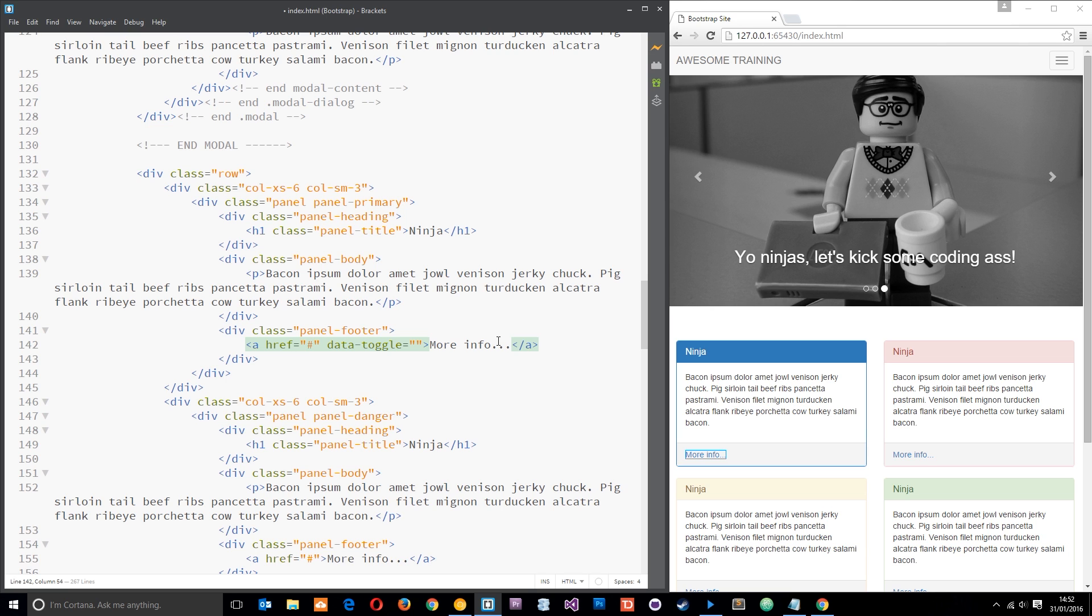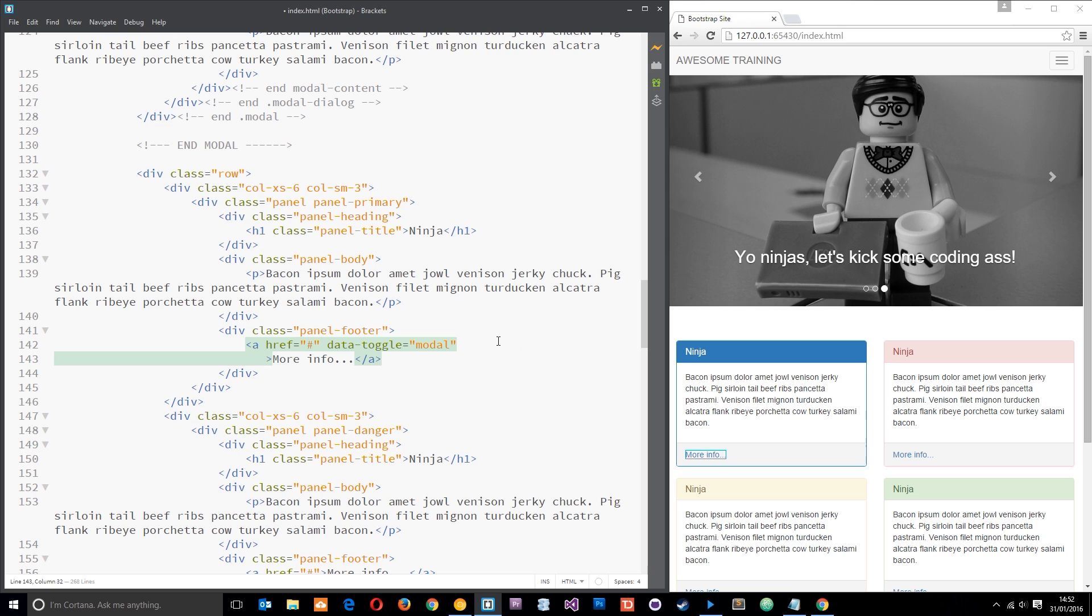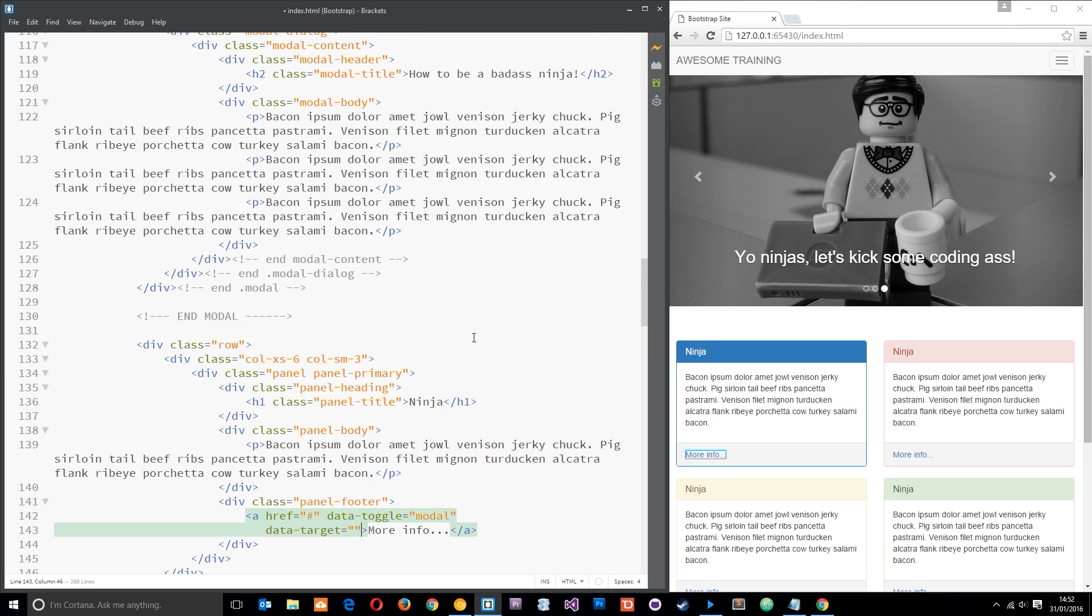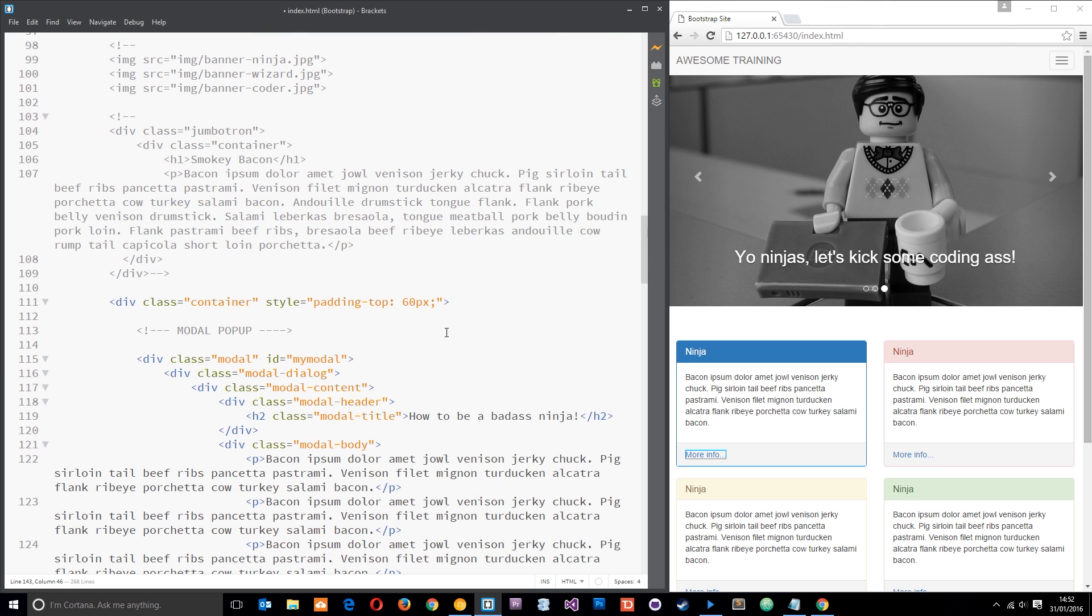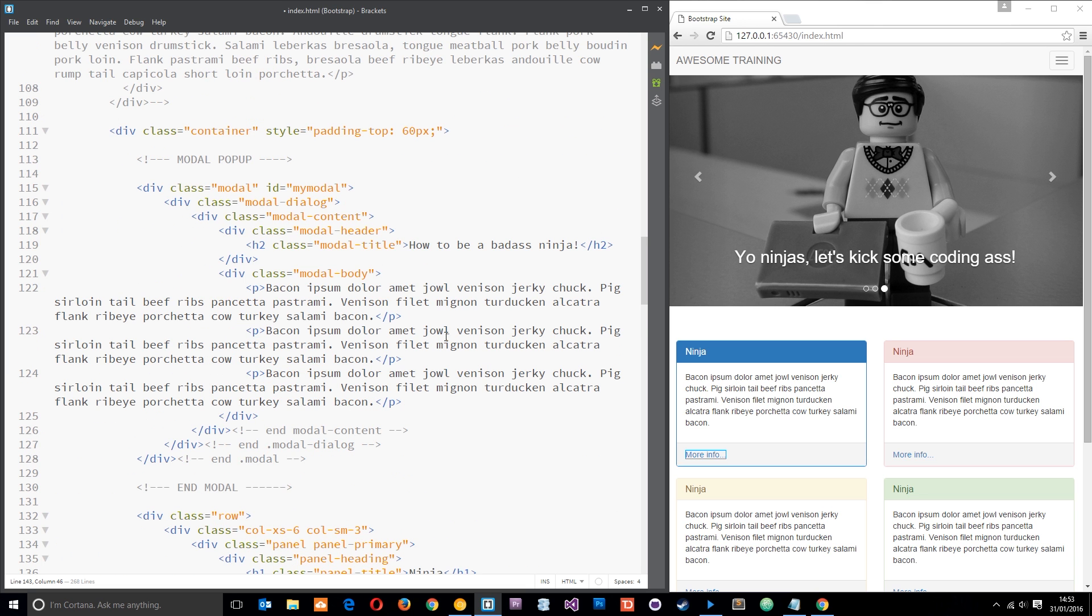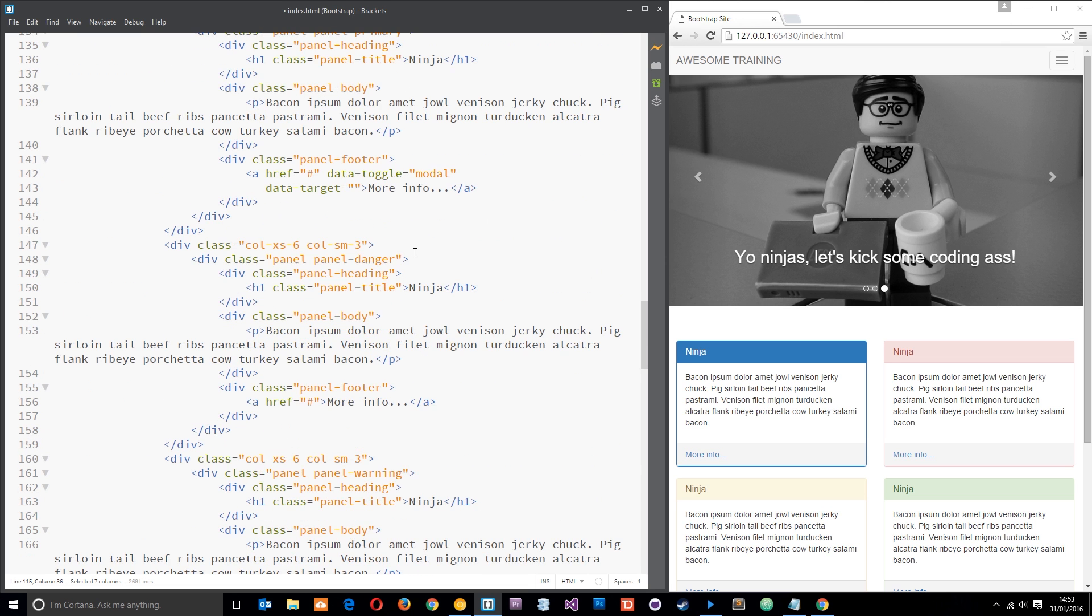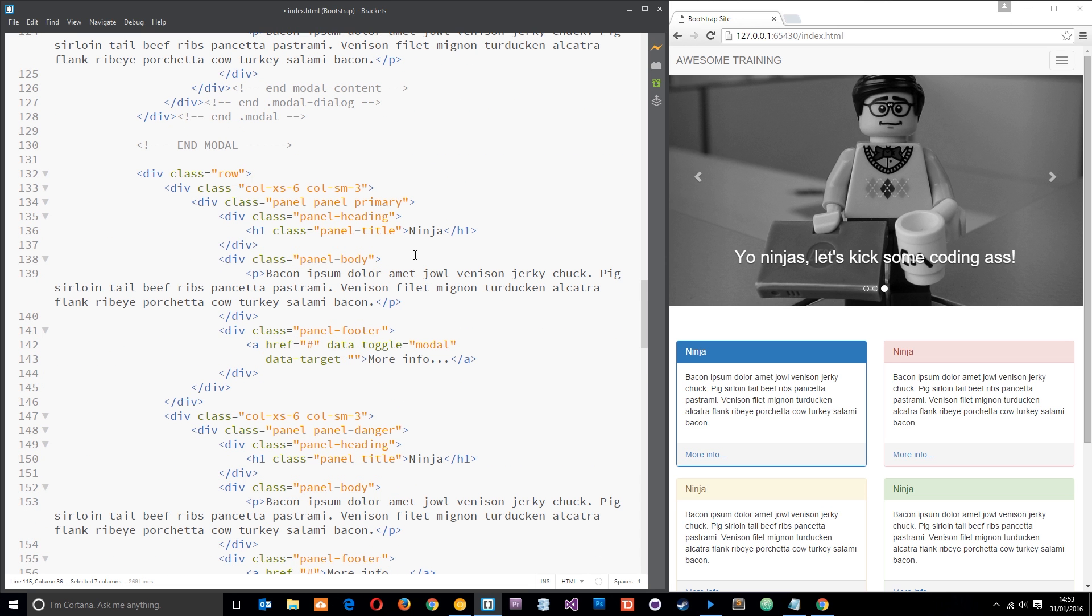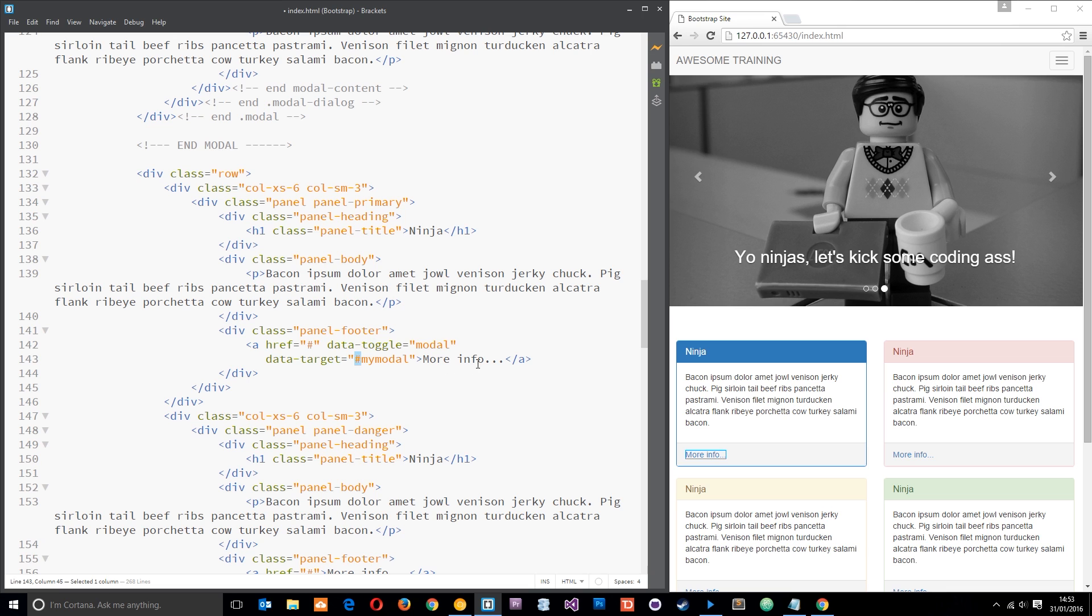Then the next attribute is going to be data-target and this is going to be equal to the ID that we gave our modal which is right up here. So grab that and we'll paste it down here. Now we do need to put the hash symbol in front, that's kind of like the ID sign.